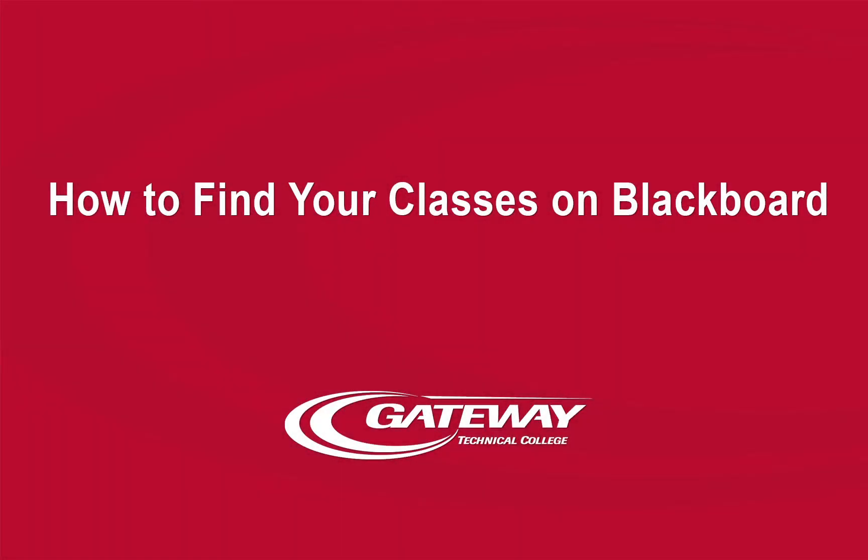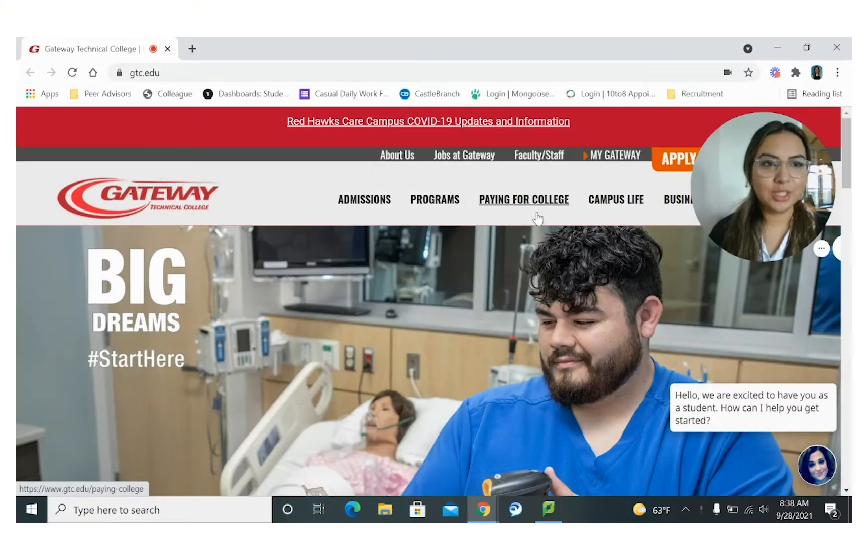Hello! Today I'm going to show you how to find your classes on Blackboard.